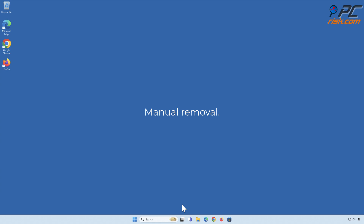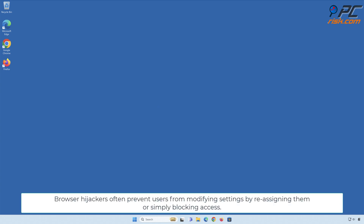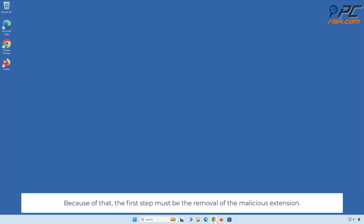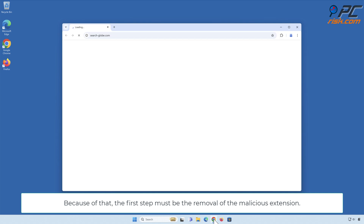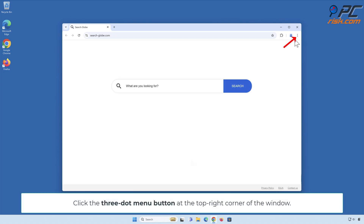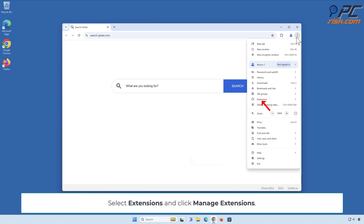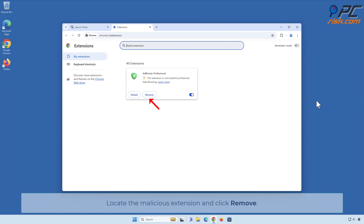Manual removal: remove search-dash-globe.com from Google Chrome. Browser hijackers often prevent users from modifying settings by reassigning or blocking access. Because of that, the first step must be removal of the malicious extension. Click the three-dot menu button at the top right corner of the window, select Extensions, and click Manage Extensions. Locate the malicious extension and click Remove.